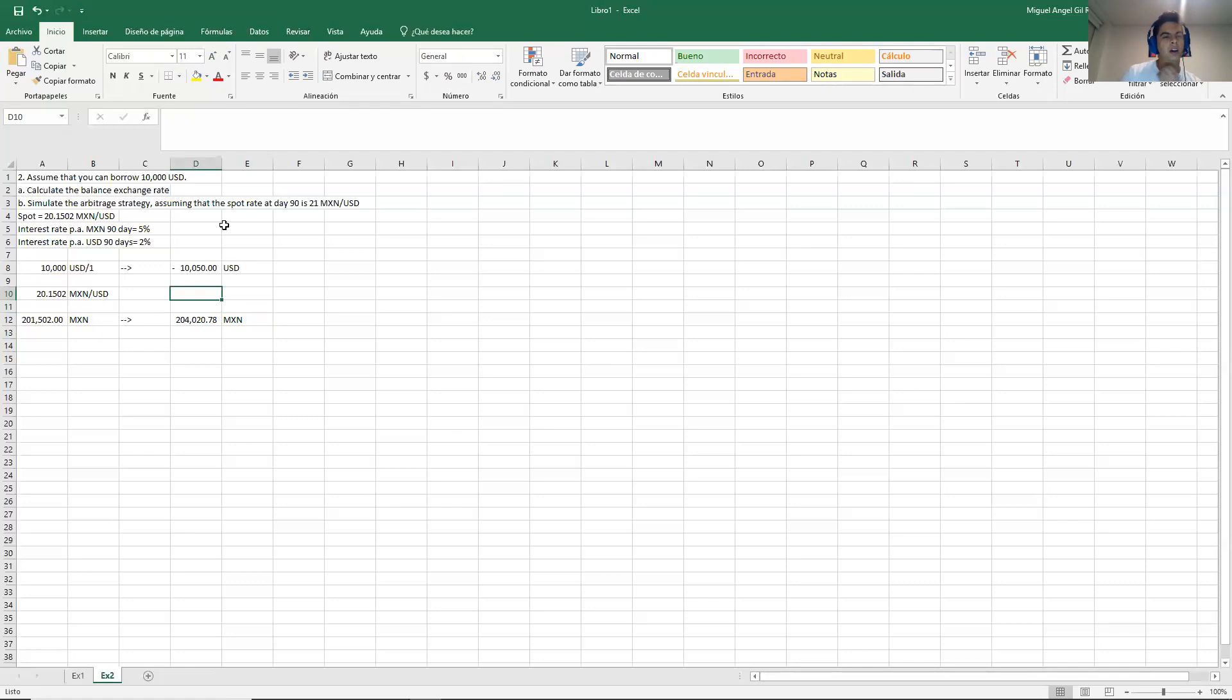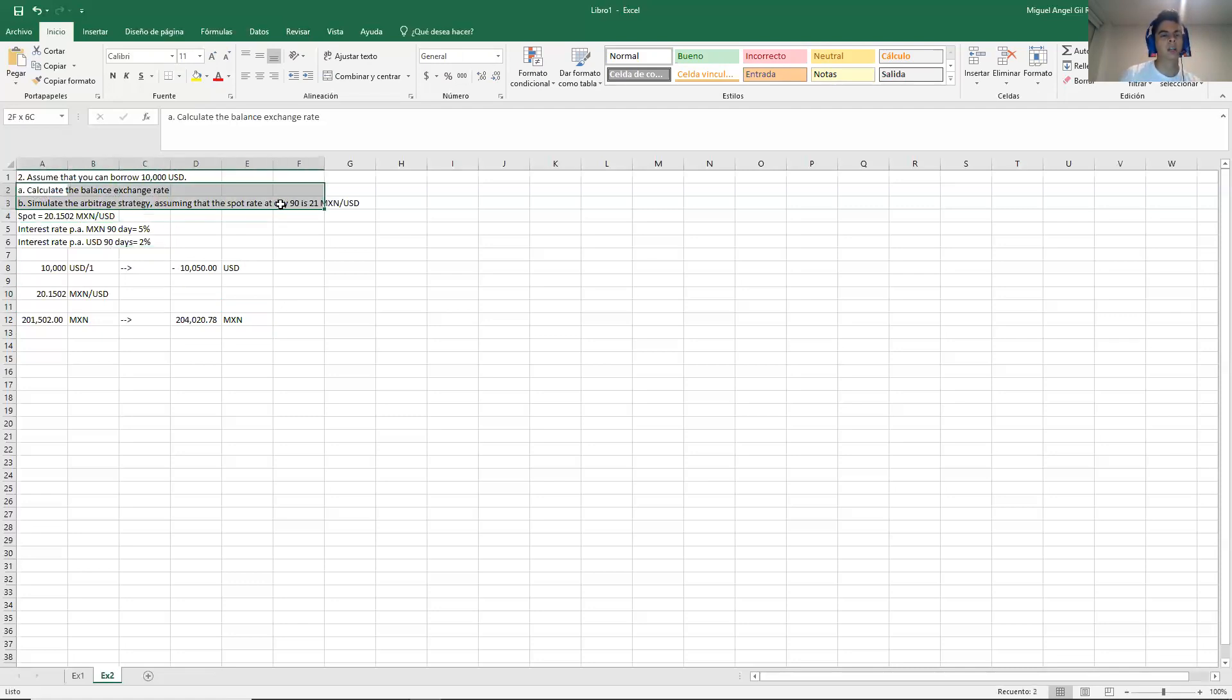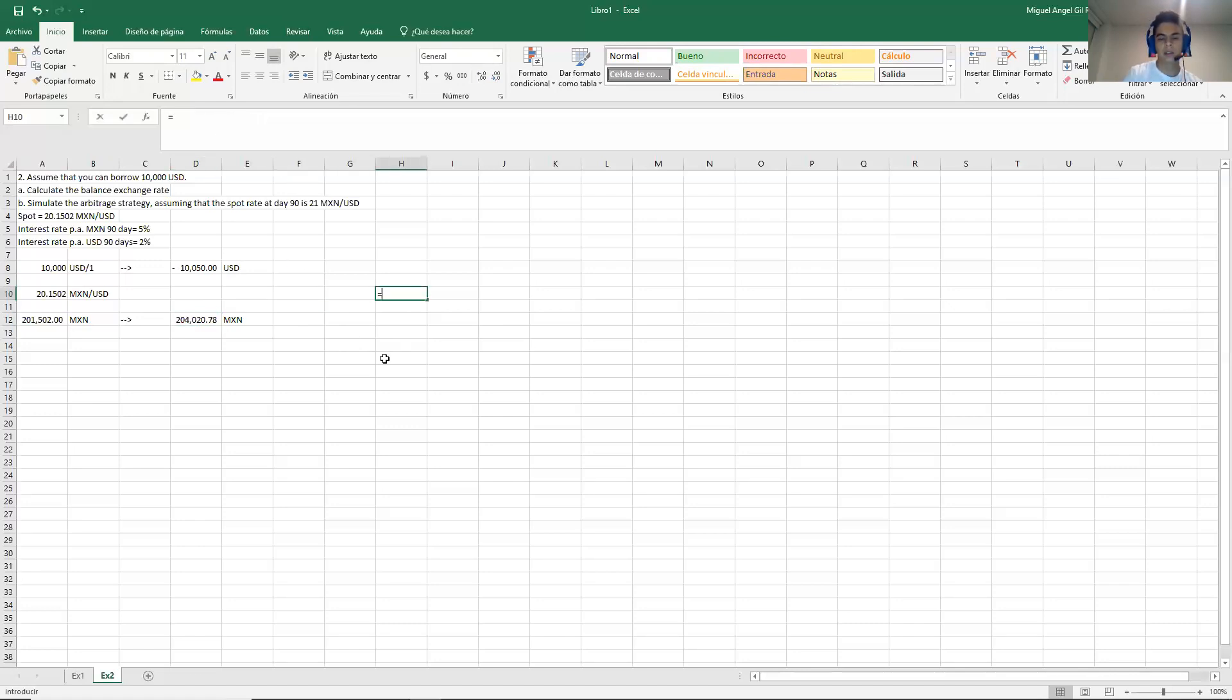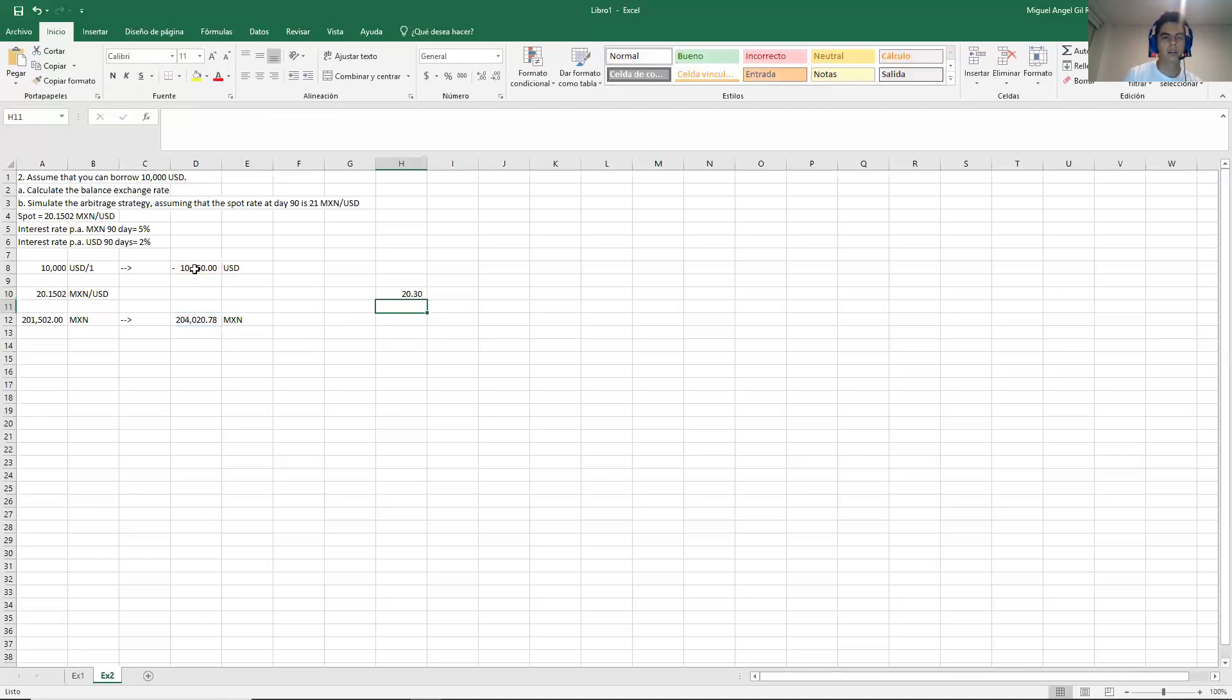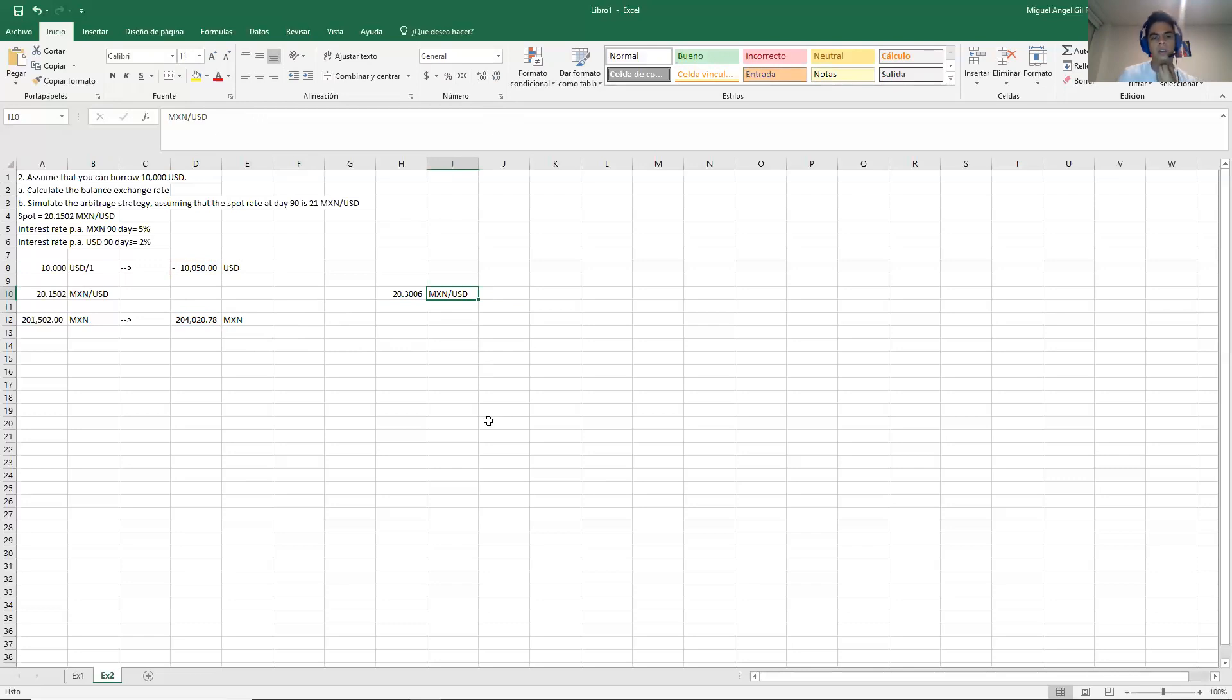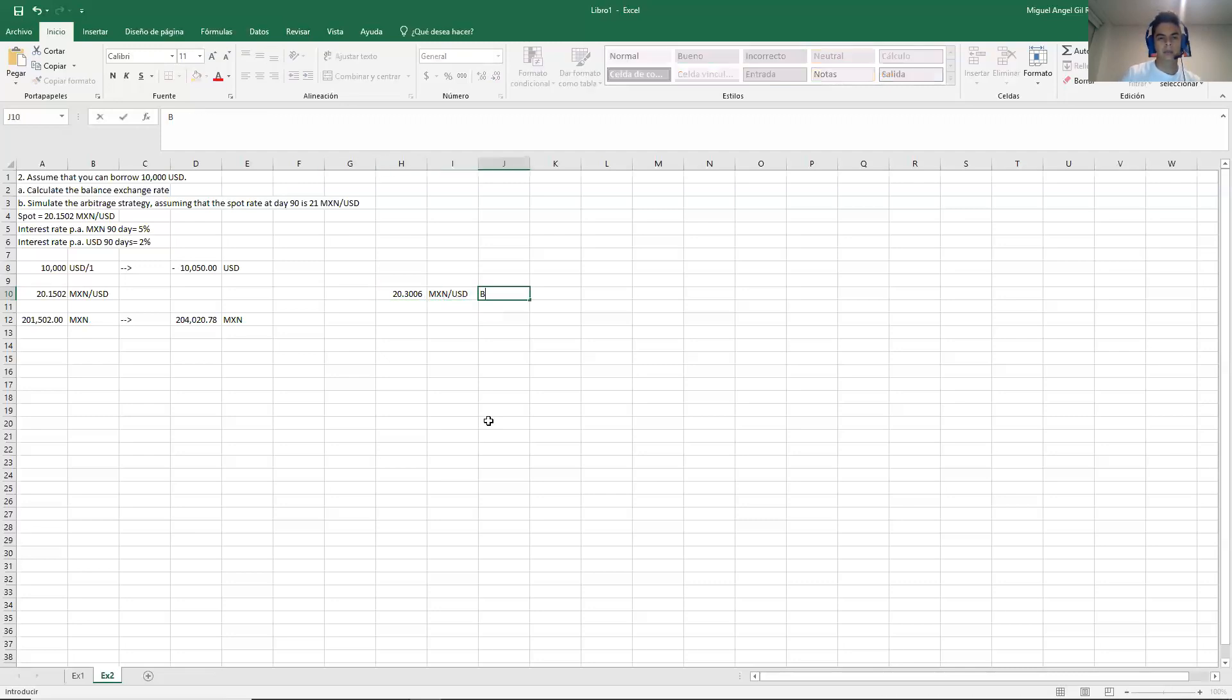And here we cannot continue with the CIA strategy because we don't have the forward. So let's calculate the balance rate. So the balance rate is the rate where I won't make any profit. So which rate will allow me to go back to dollars and I won't get any profit or loss. So to do that, it's very simple. We only have to divide this amount over this amount. I will write down a minus divided by a minus so that the final number is positive. So the balance rate, the rate at which I won't make any profit is 20.1494 pesos per dollar. So this is the balance rate.